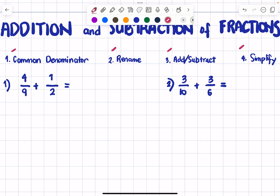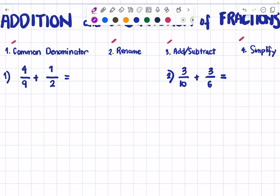Let's have our first example: 4/9 plus 1/2. The first step is to get the common denominator, or the LCD — the least common denominator. We should get the least common denominator so it's easier to solve, because it's easier to work with smaller numbers than larger ones.